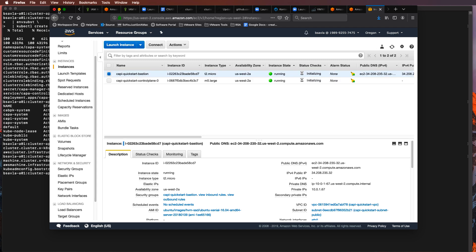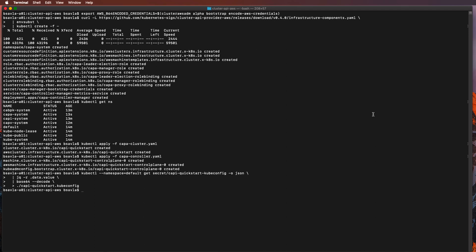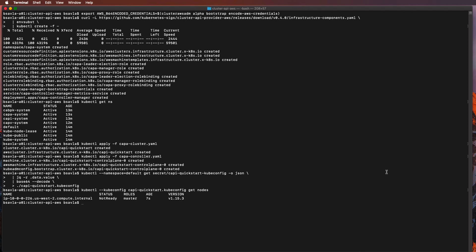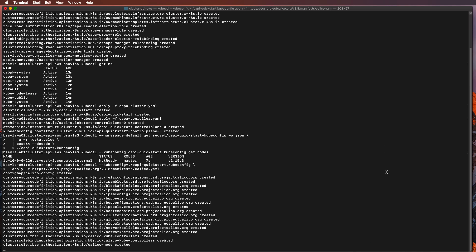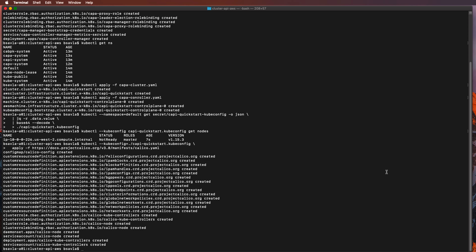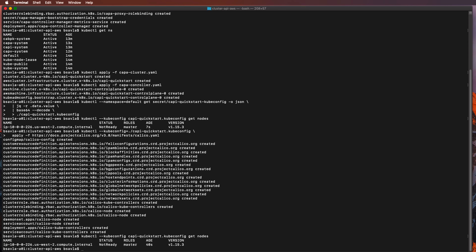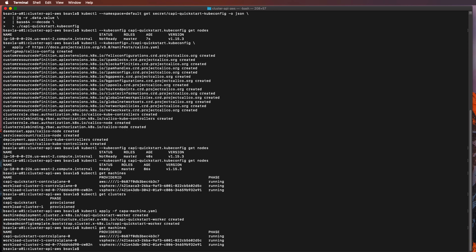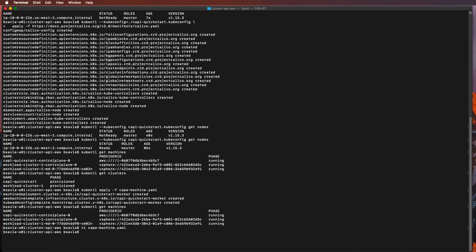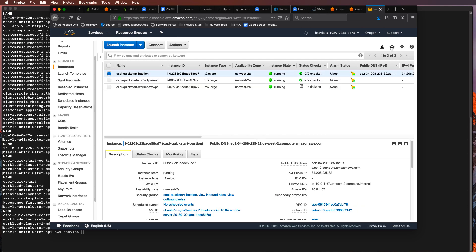Similarly, I'll fetch the kubeconfig file for this target cluster and then apply a CNI so that the worker nodes and the master node have container networking as well. Finally, I'll start deploying the machine set for the worker node. So there we have it — a target cluster with a master and a worker node created in AWS.